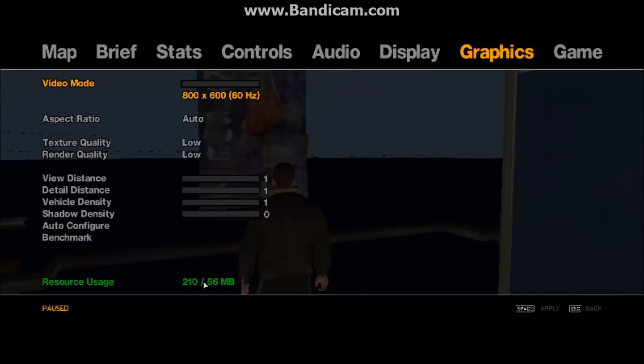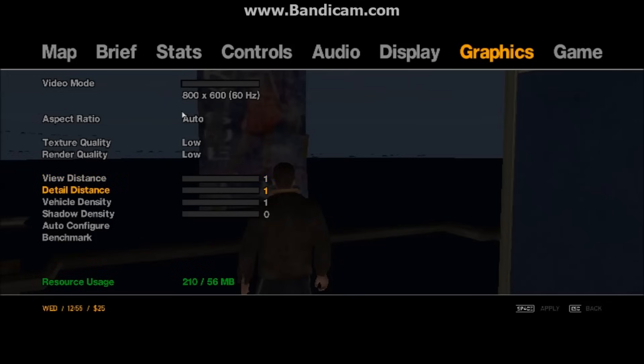You have 56 MB and it's required 210 MB. So that's why you cannot increase or decrease video mode, distance, view distance, detail distance, anything. So I am going to show you how to fix this.